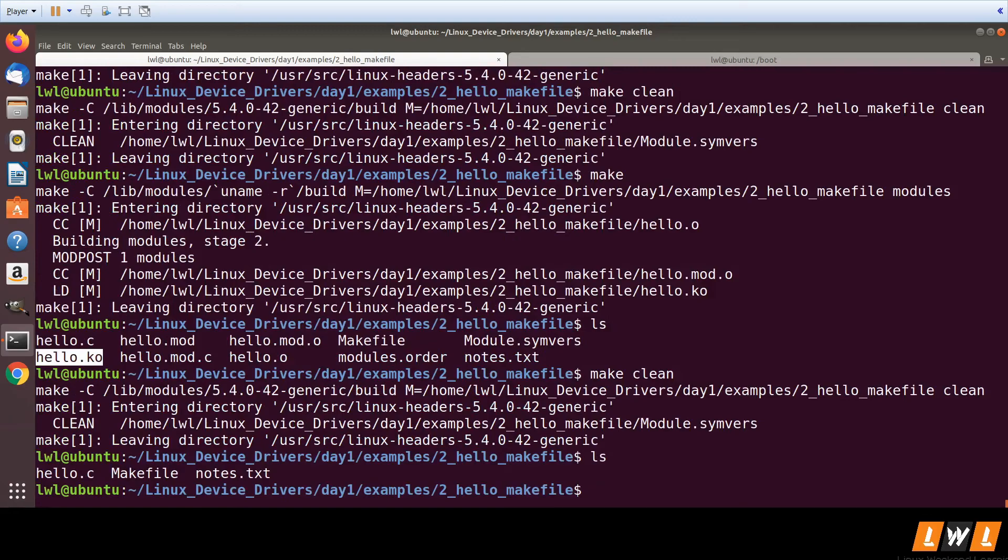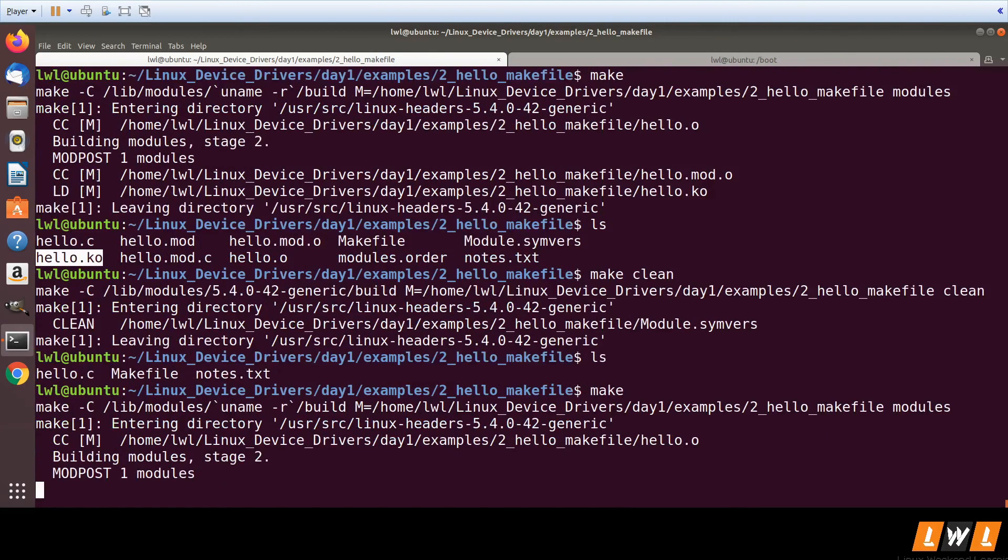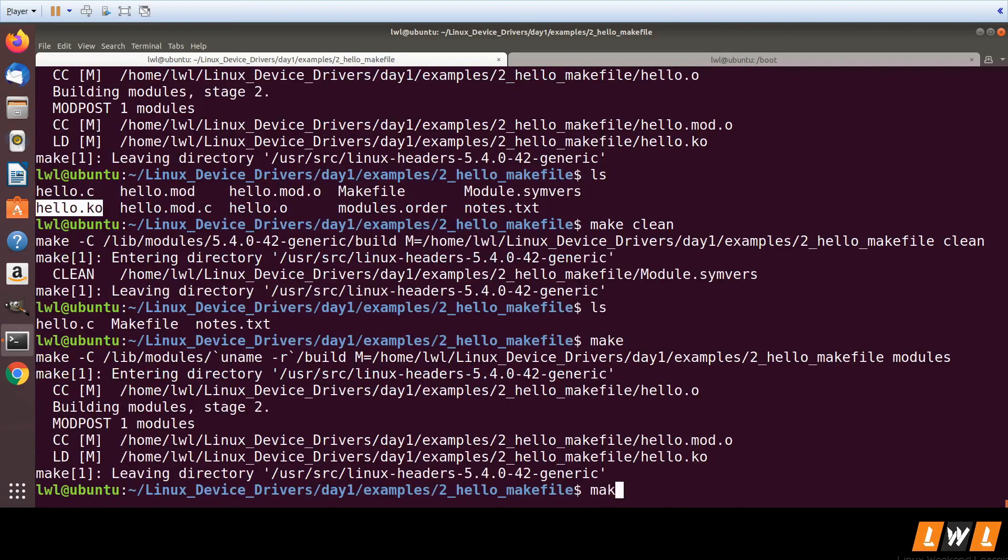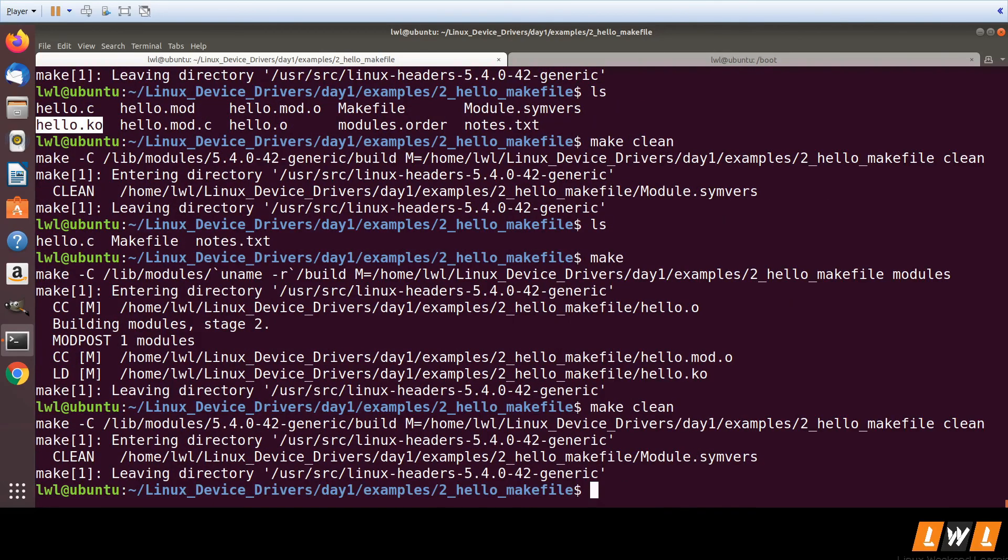Instead of typing the whole command, I can just generate modules using the make command and remove the modules using the make clean command.